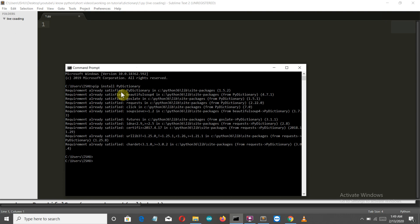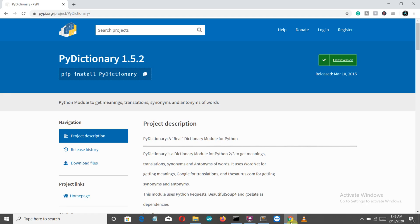Okay, so now I have already installed this package. Let me give you a brief introduction of what this package is.